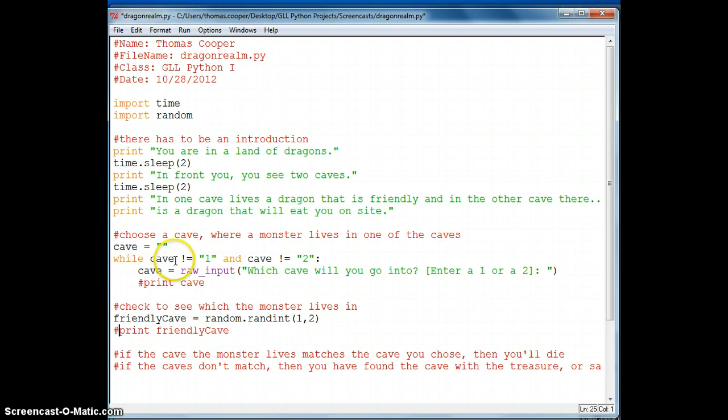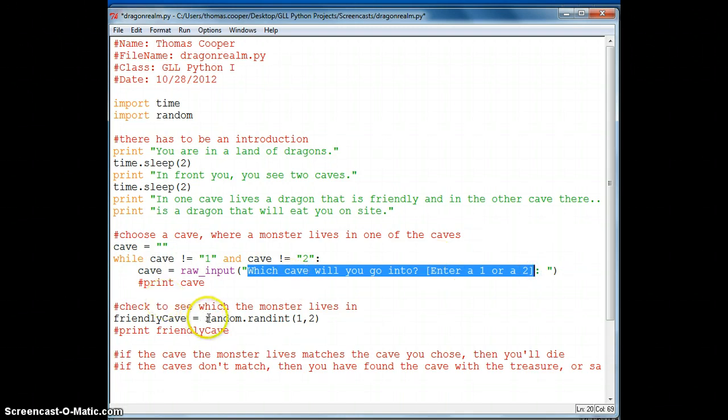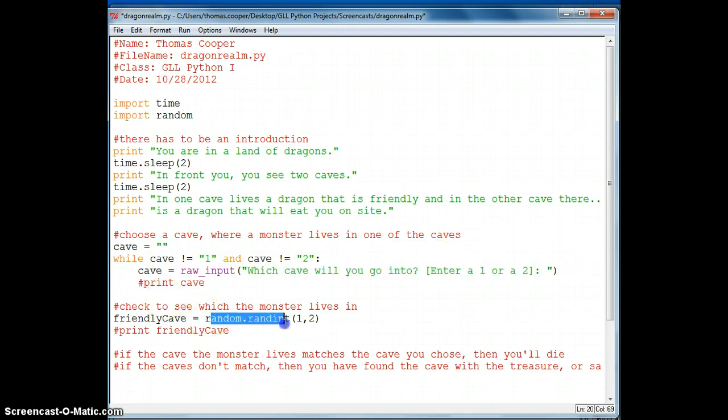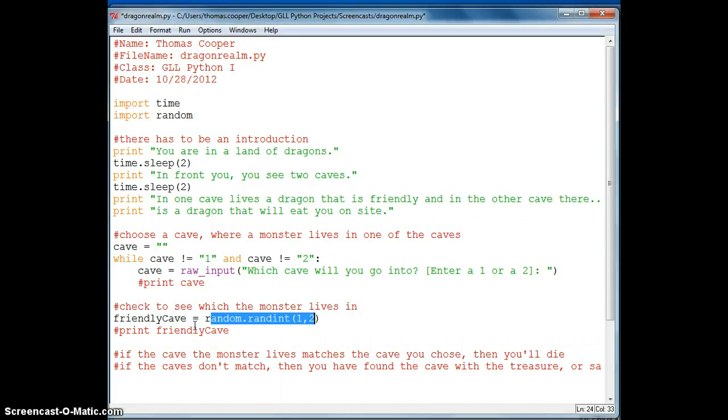Either from the user by entering which cave he's going to go into. And also generating a random number in a range between one and two. And if the two matched then our adventurer was at the friendly cave. And if they didn't match then he got the evil dragon and would die.